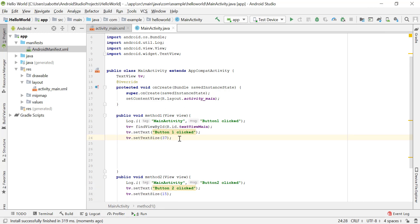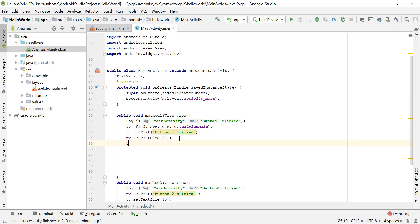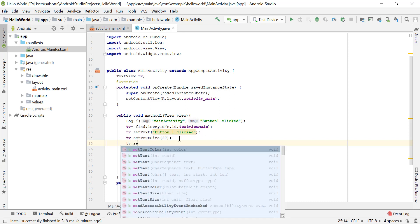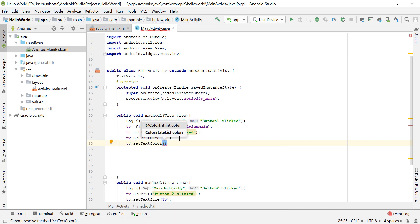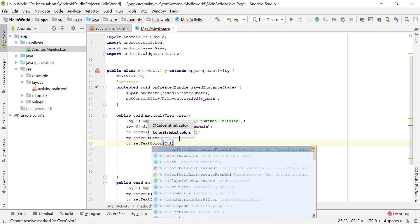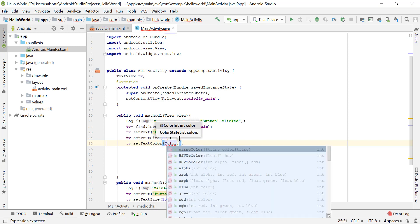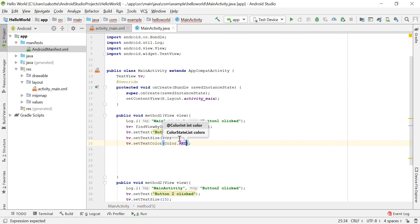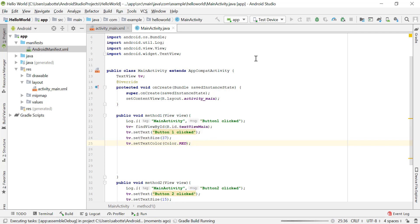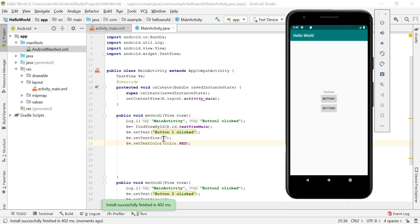There are other properties we can change as well, such as text color or the background of the TextView. To change the color of the text, we use the setTextColor() method, which takes an integer. One convenient way is to use the Color class, which has color constants — for example, Color.RED is a constant that returns the integer value representing the color red. So when button one is clicked, the text size becomes 37 and the color becomes red.